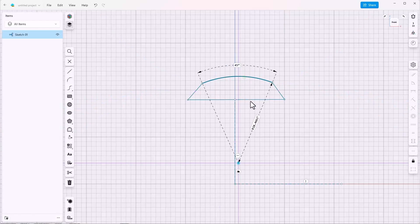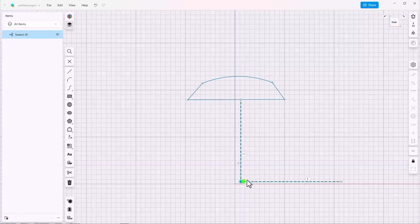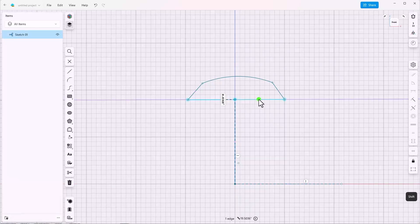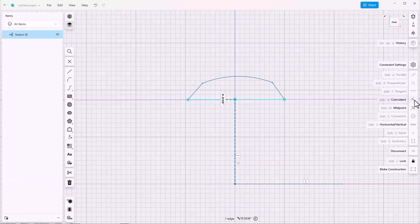Now we need to fiddle with this a little bit to make it correct, so I'll drag this end point onto the origin and lock it. Select the end point of the line and this horizontal line and use the midpoint constraint.